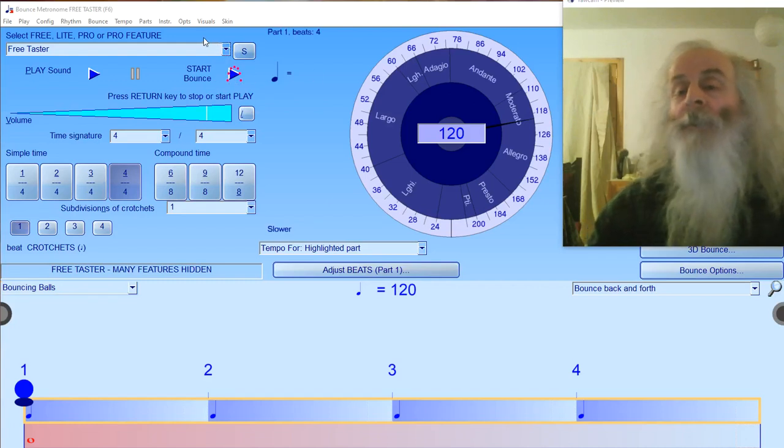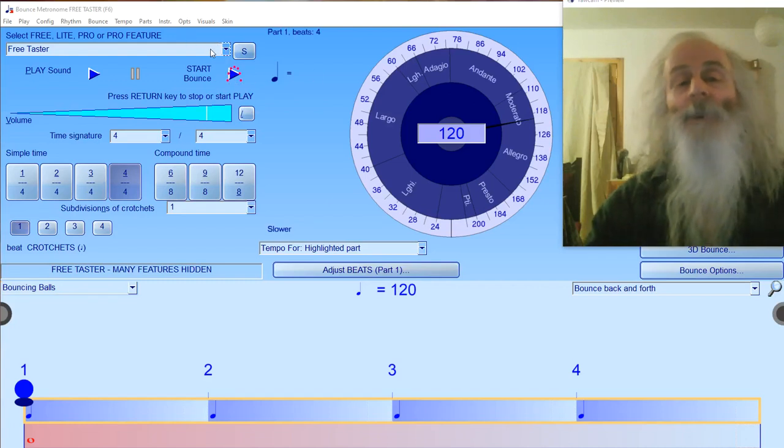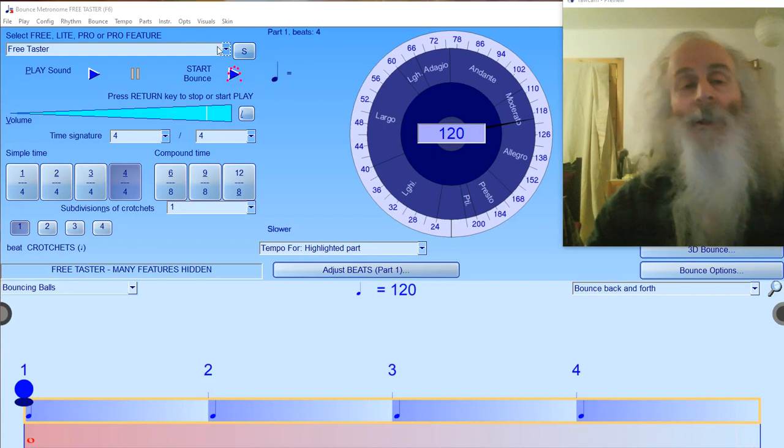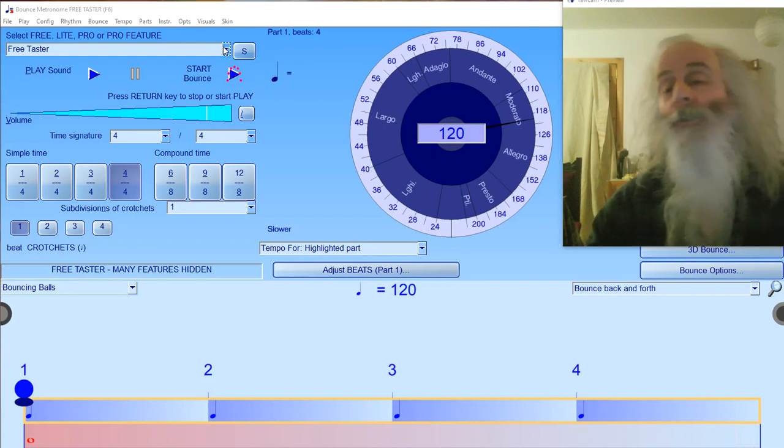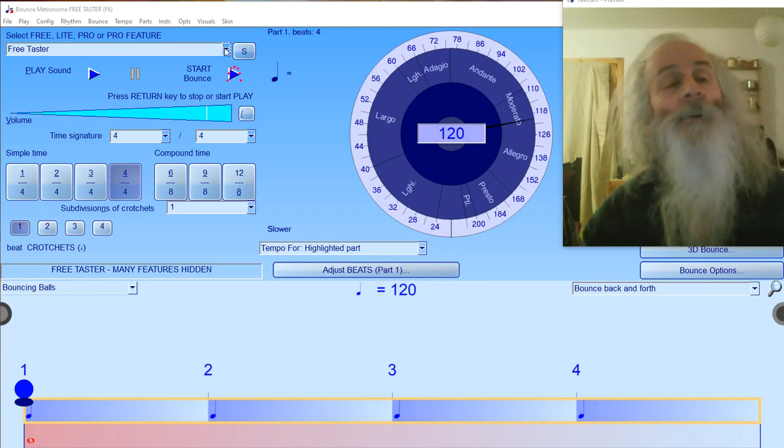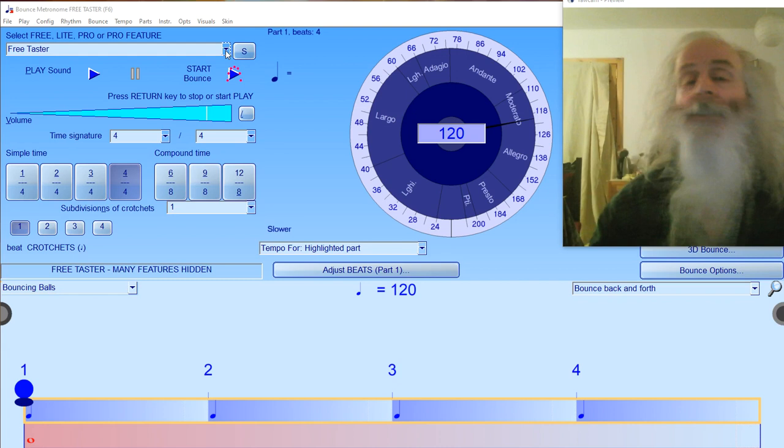Hello, I'm Robert, the inventor of Bounce Metronome. I'm going to show you how to find the polyrhythms and other special features in the program.